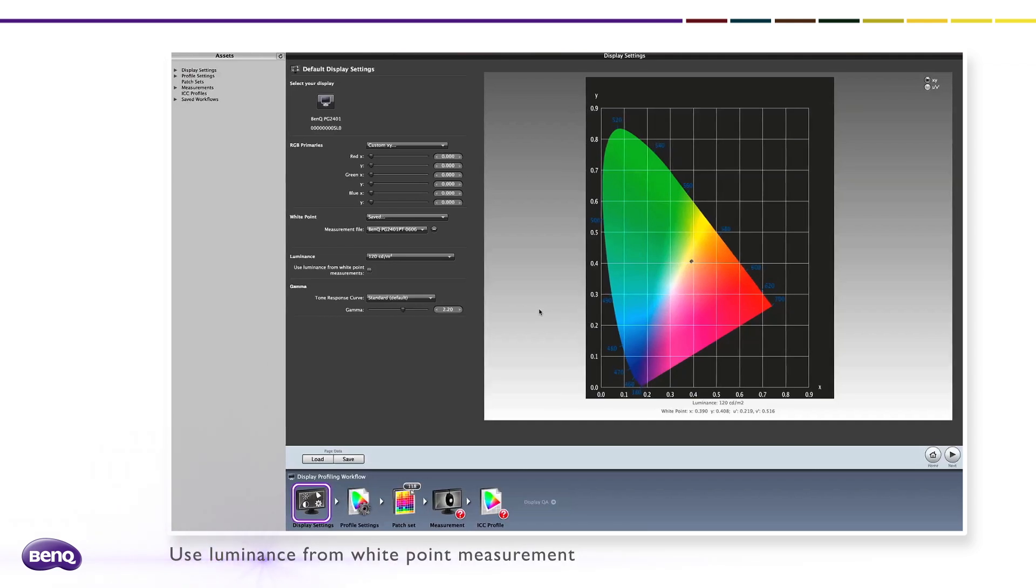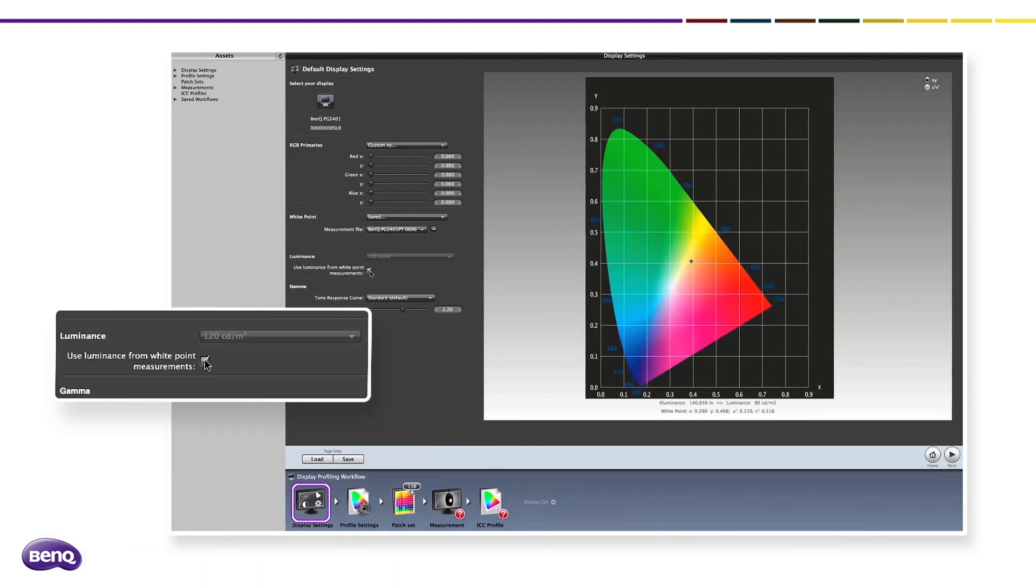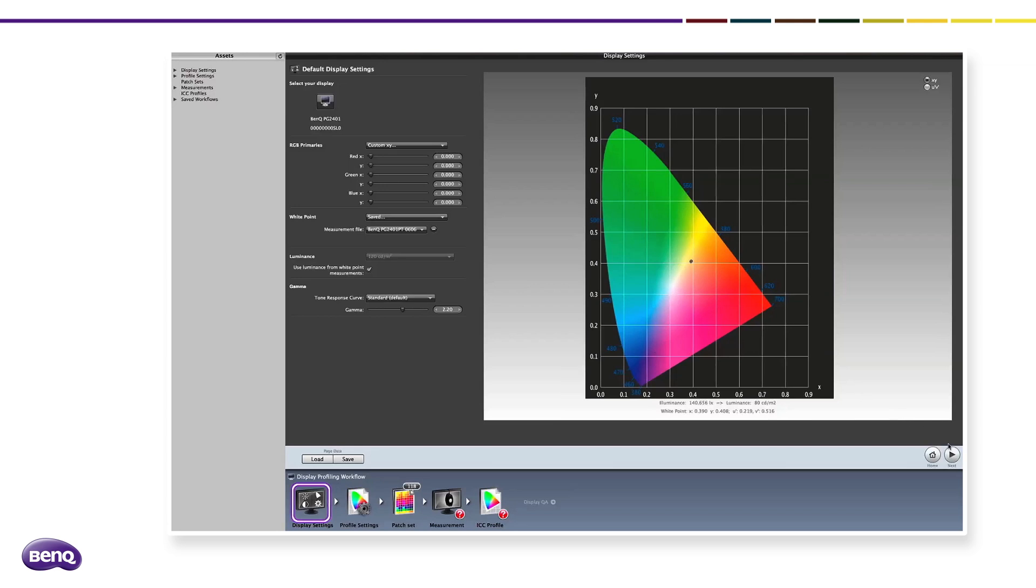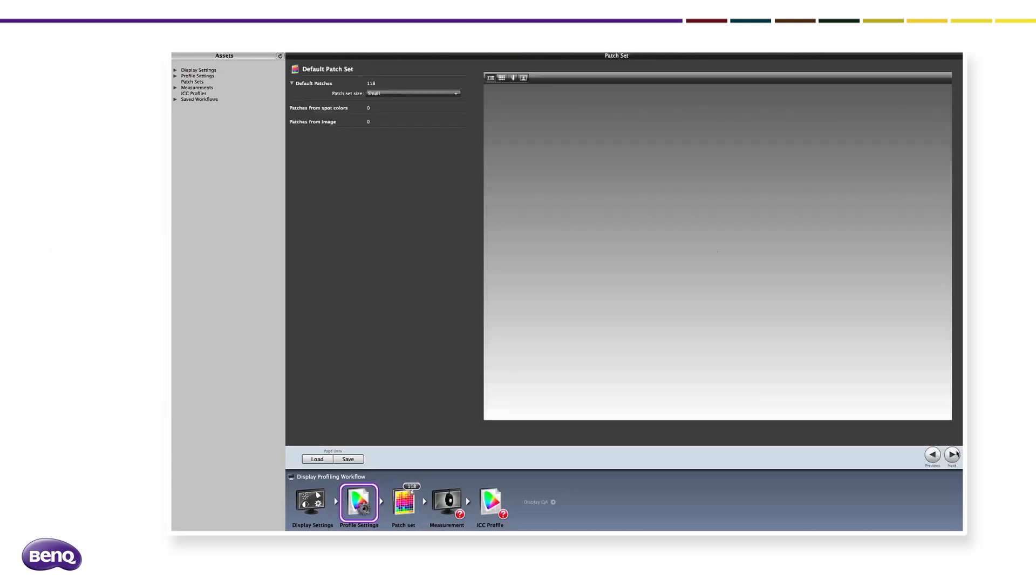Click Use Luminance from White Point Measurement and then click Next. You can change the type of ICC profile you want to use, but the default setting ICC v4 is recommended.